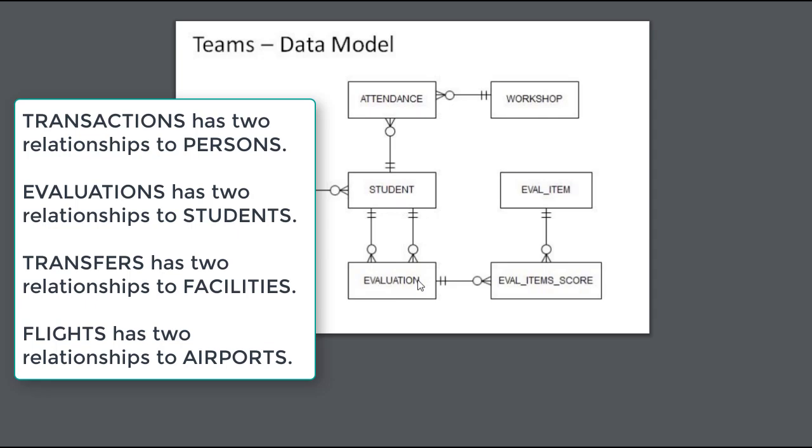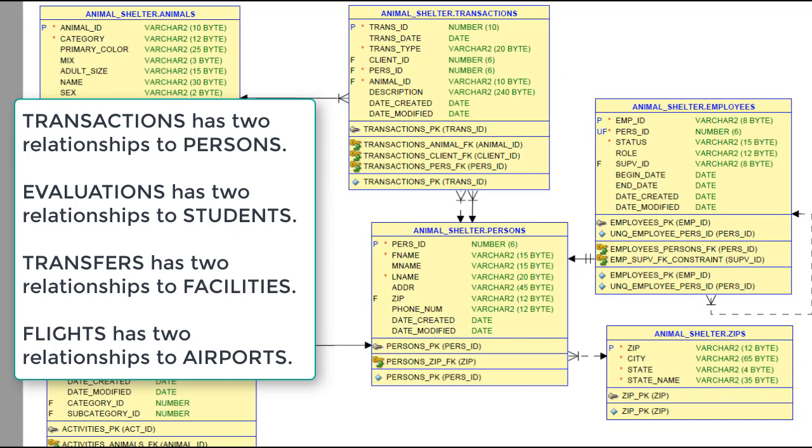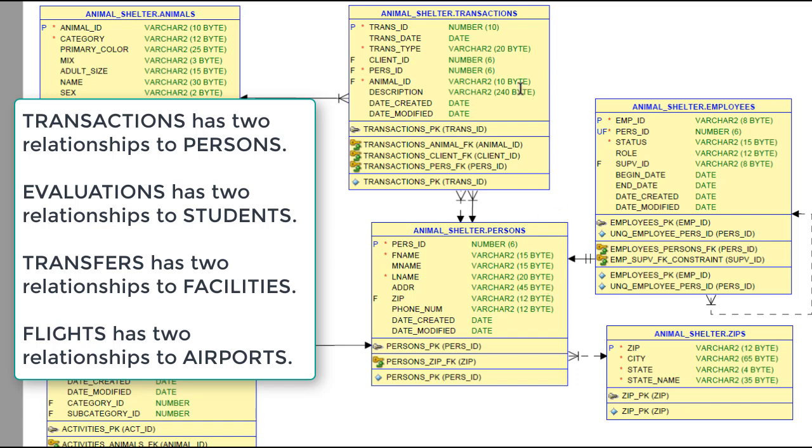If we come back to the animal shelter, we have a transaction where one person is the client who's either bringing an animal in or who's taking an animal home. We have another relationship between transactions and persons which is for the employee person, the person who is processing that transaction at the animal shelter.